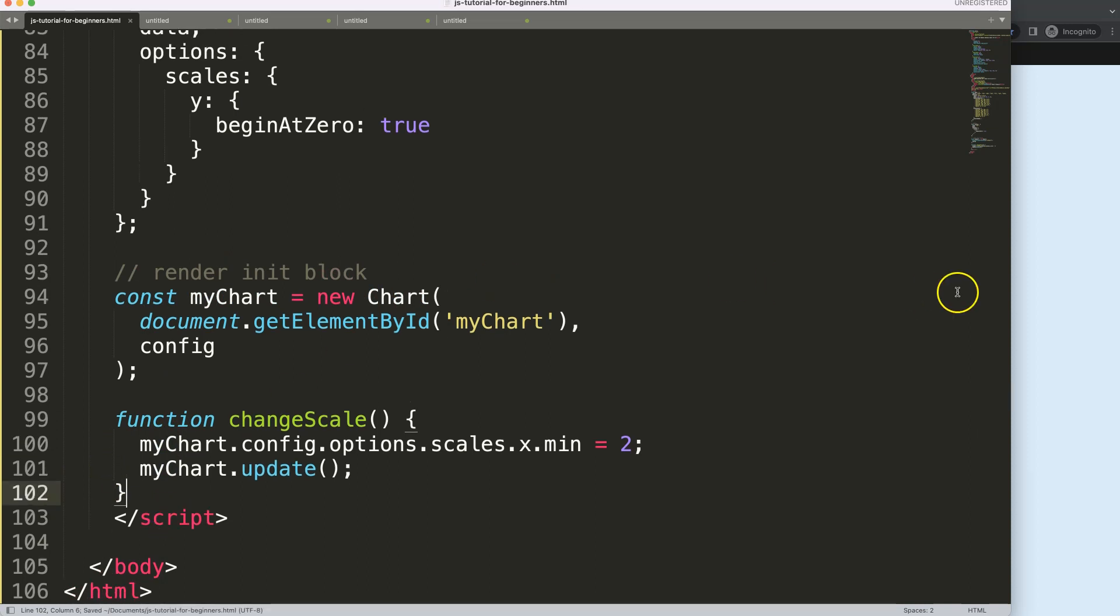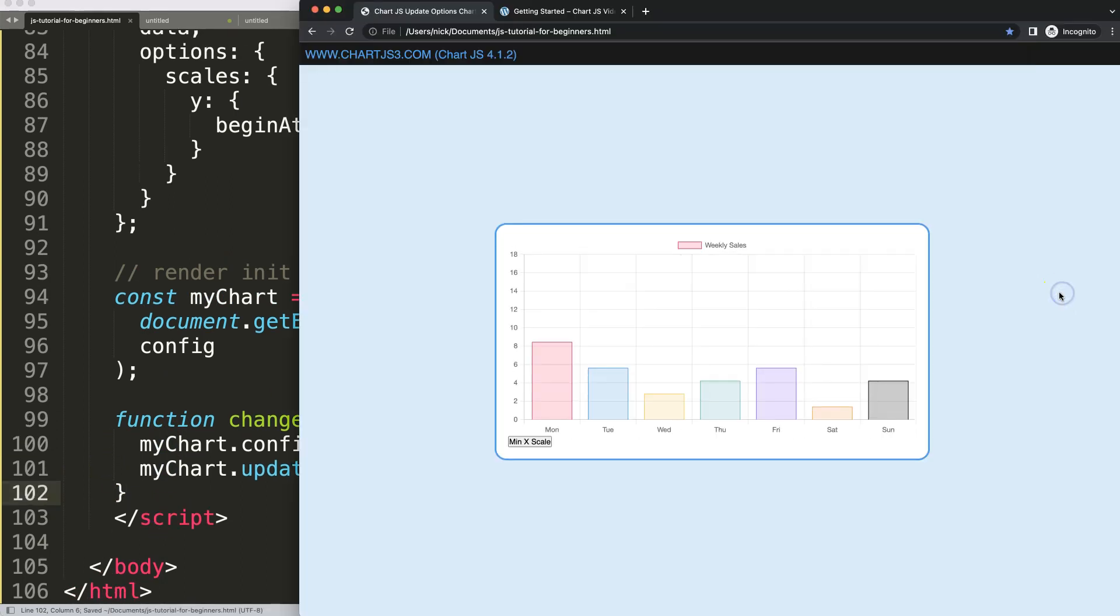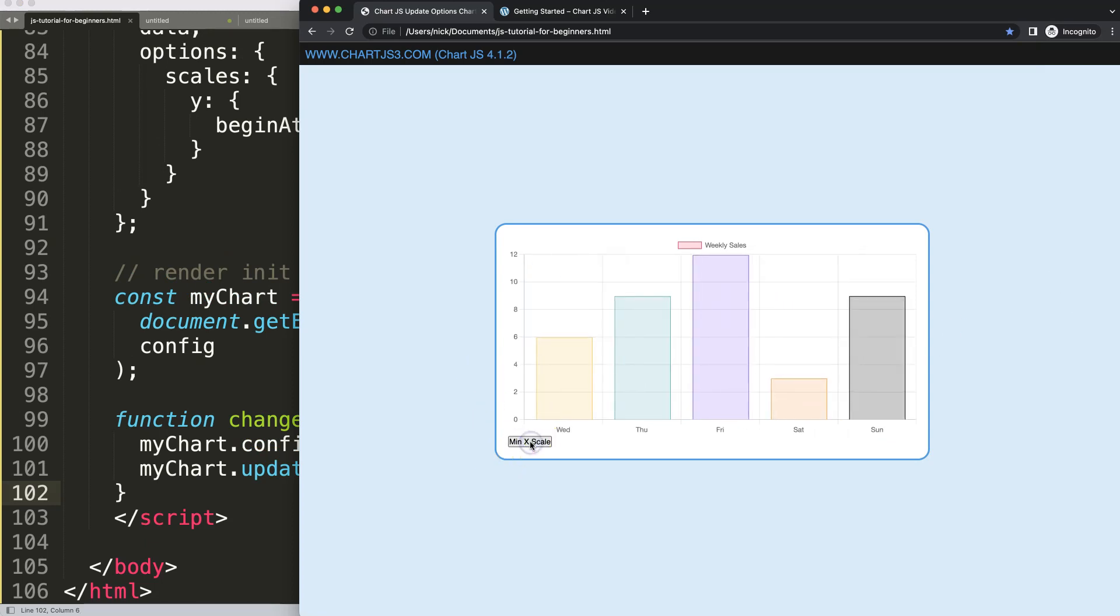So then if I save this, refresh, you can see here nothing happens now. But if I click on this, it updates, and now it moves the scale nicely.